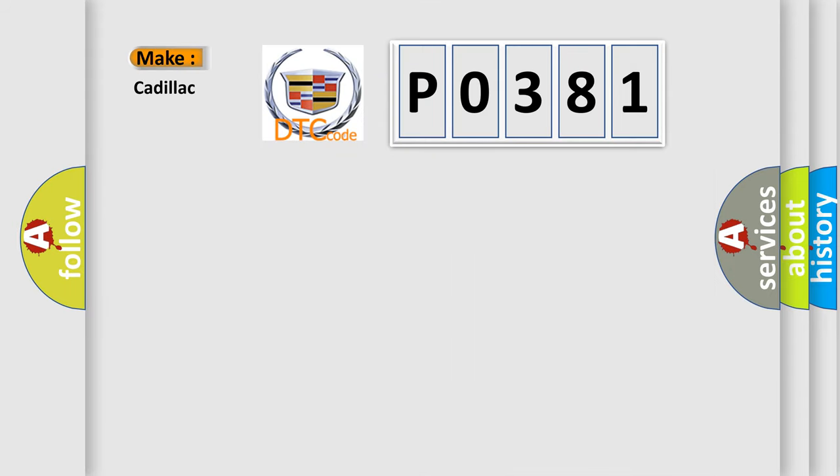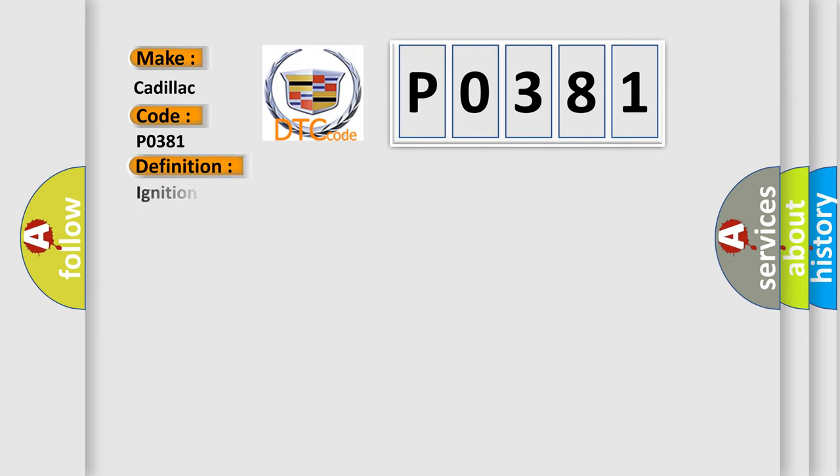So, what does the diagnostic trouble code P0381 interpret specifically for Cadillac car manufacturers? The basic definition is: